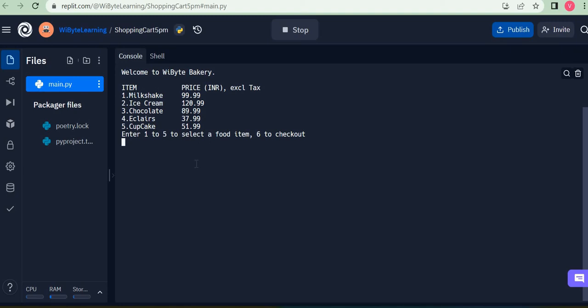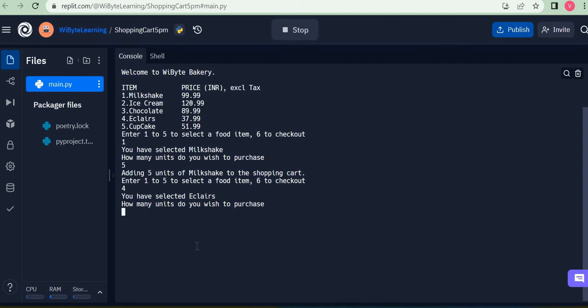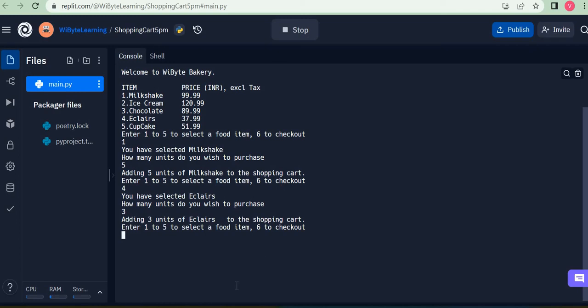So what I can do is, let's say I want to select a milkshake. I can click one and it'll ask me how many units do I want to purchase. I can say maybe five. Next I want to select an éclair, so I can say four and then maybe three units. So it says adding three units of éclairs to the shopping cart. Previously it said adding five units of milkshake to the shopping cart.